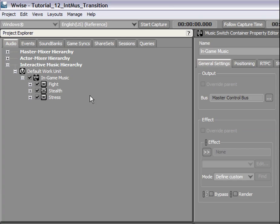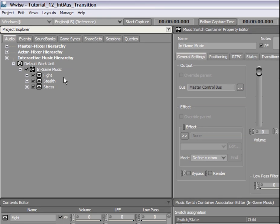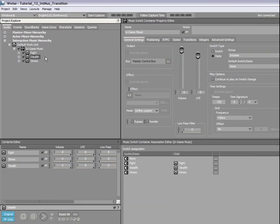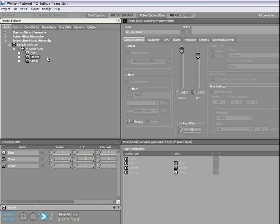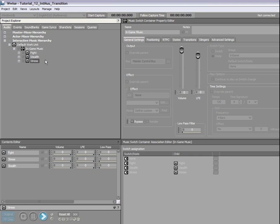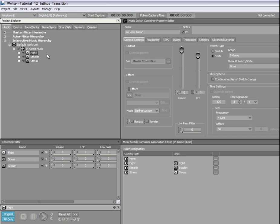We will reuse the music structure we created in the previous tutorial. This structure includes three music playlist containers within a music switch container. Before going further, let's hear the beginning of these three music playlist containers once again. Now, we will begin by creating transition rules between the stealth and the stress containers. The music within these containers has been written using the same tempo and chord progression. As a result, this is a good opportunity to use a crossfade transition.